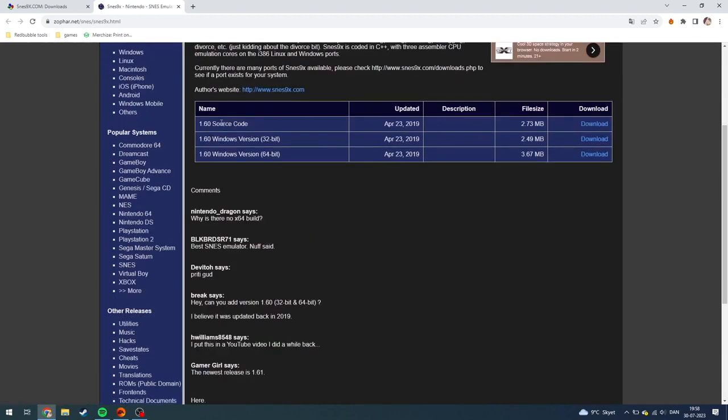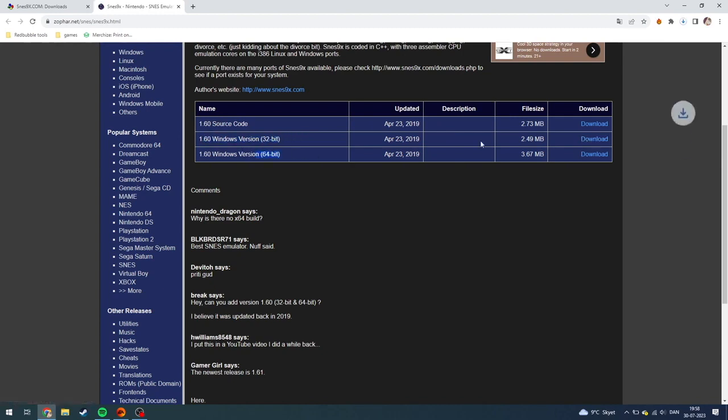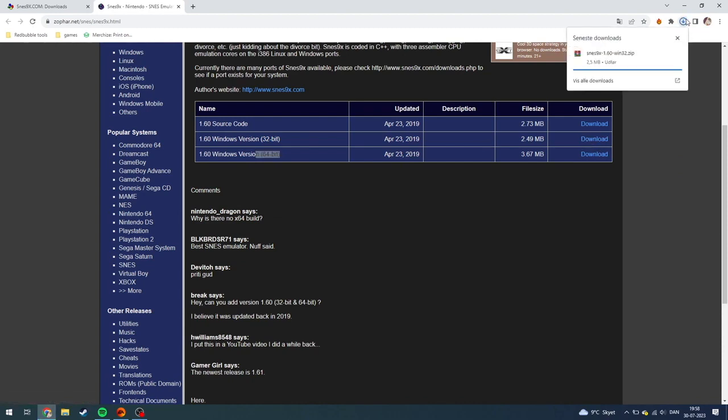And then you can go down here to the source code and click on either Windows version 32-bit or 64-bit. And I have a 32-bit, so I'm just going to click download on this.